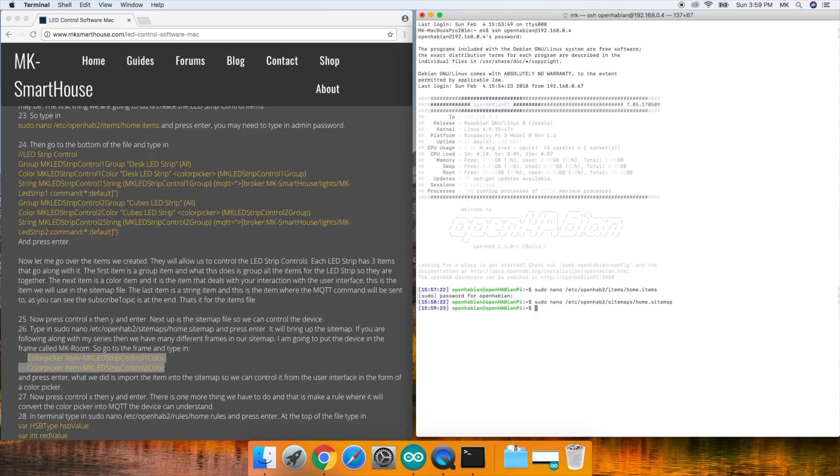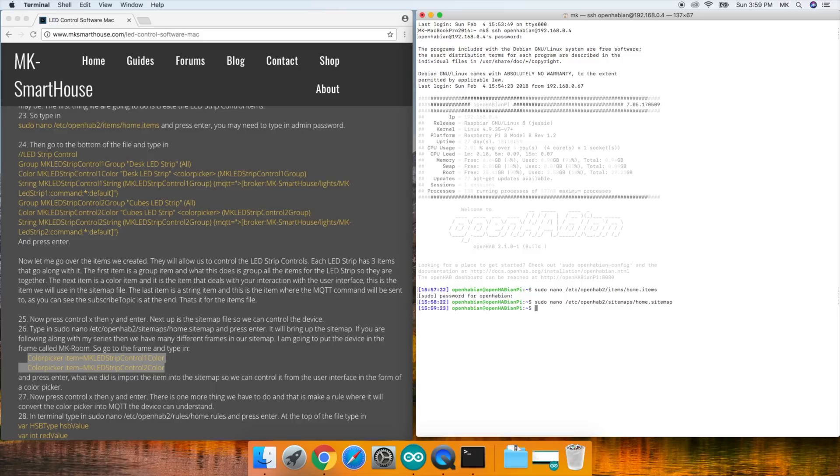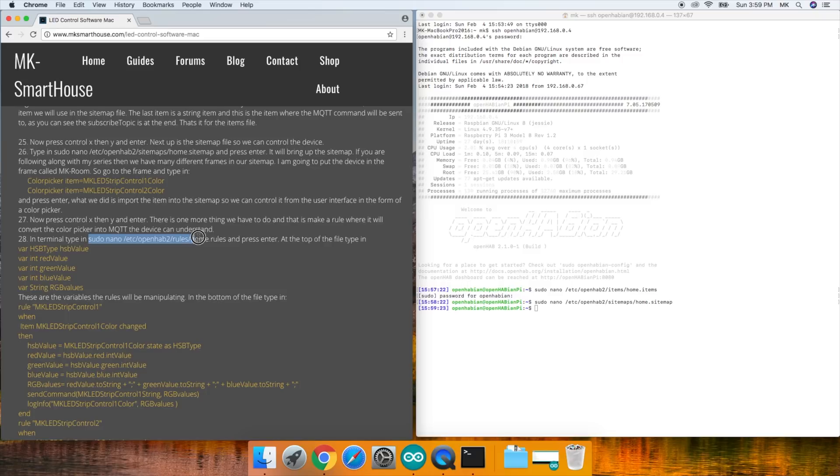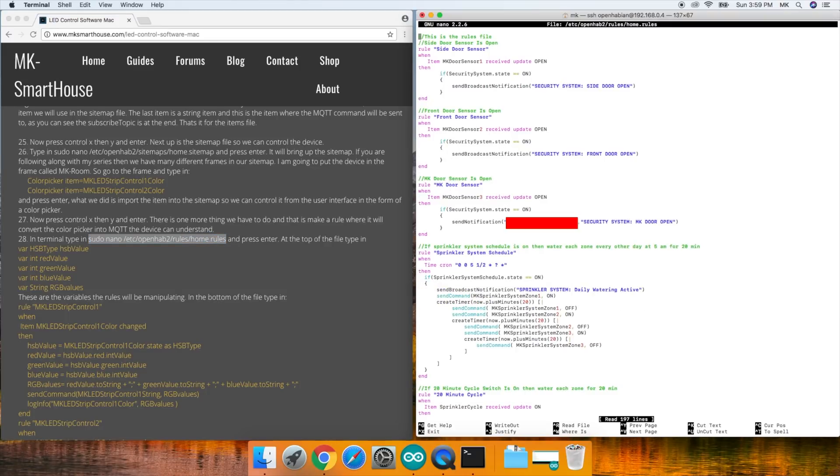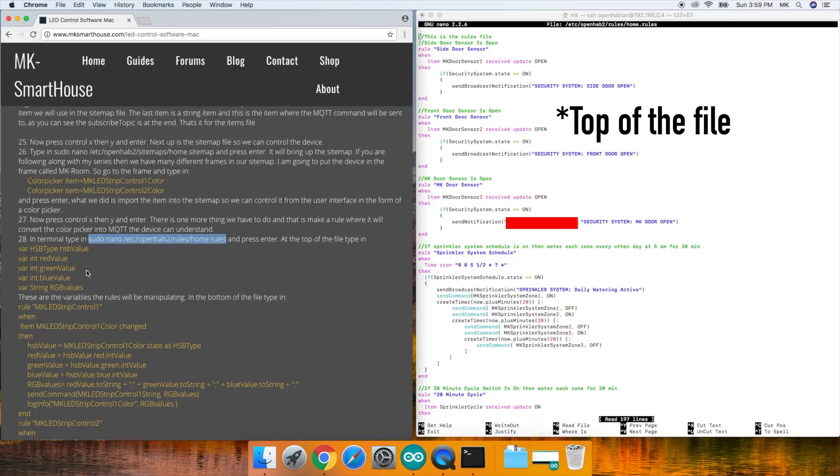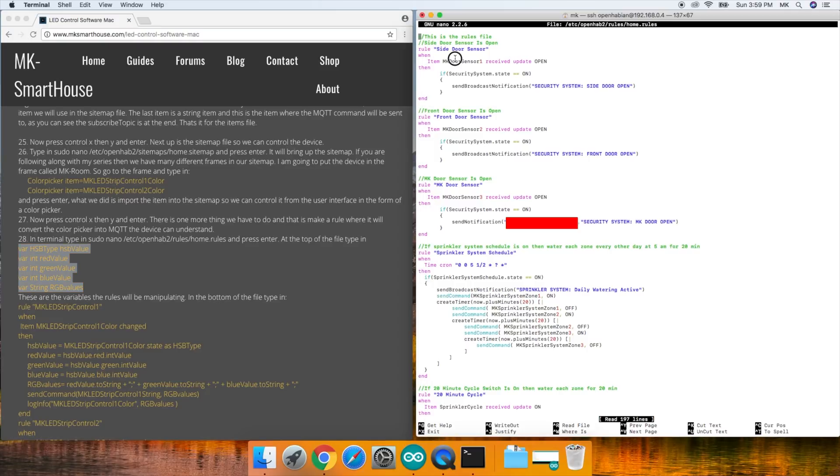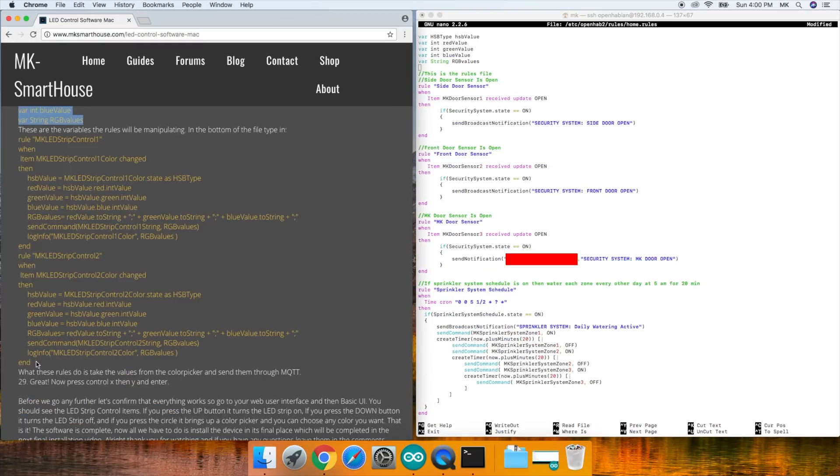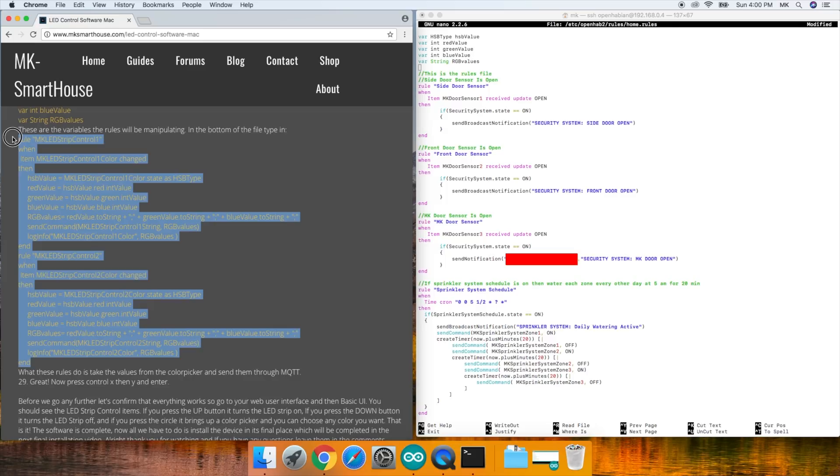There's one more thing we have to do and that is make a rule where it will convert the color picker into MQTT the device can understand. In the terminal, type in sudo nano /etc/openhab2/rules/home.rules and press enter. At the bottom of the file, type in this block of code. These are the variables the rules will be manipulating.